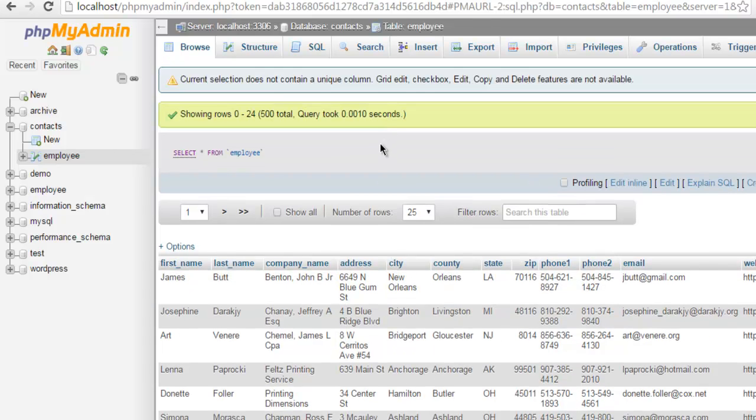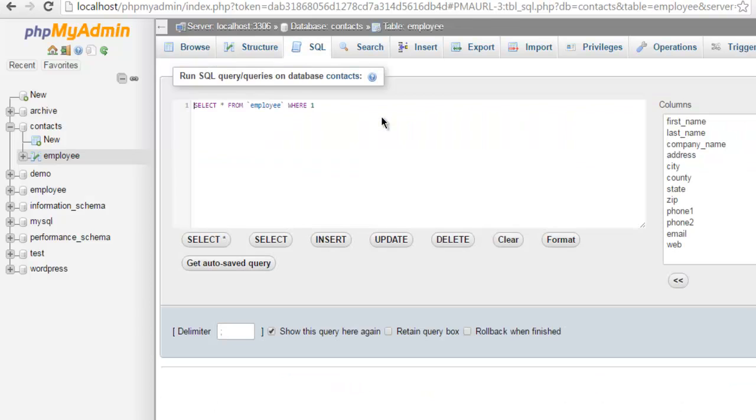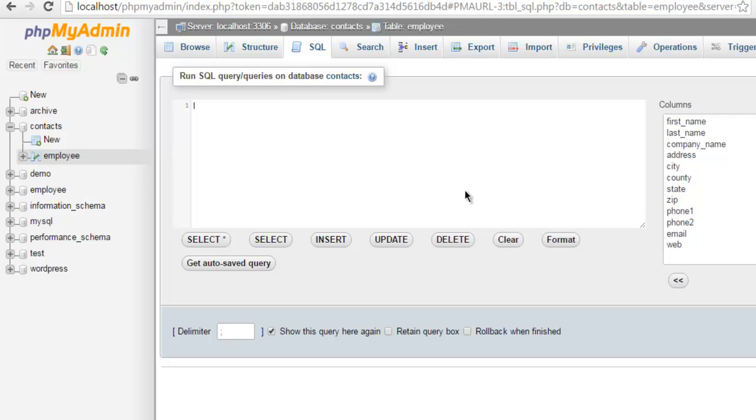Now for that I'm gonna use SQL tab here inside phpMyAdmin and here I'm going to write a query. So let me remove this. You can click on clear as well.